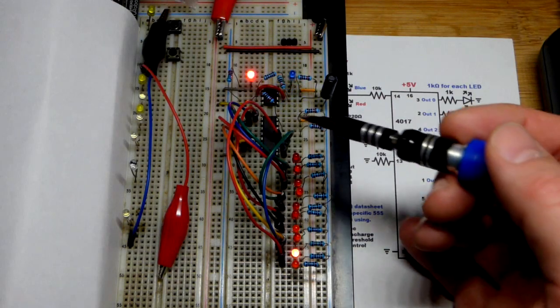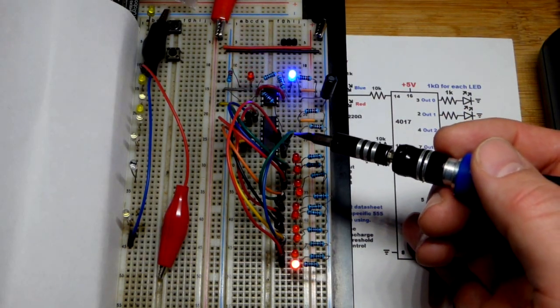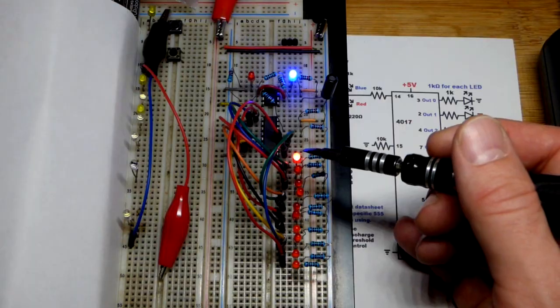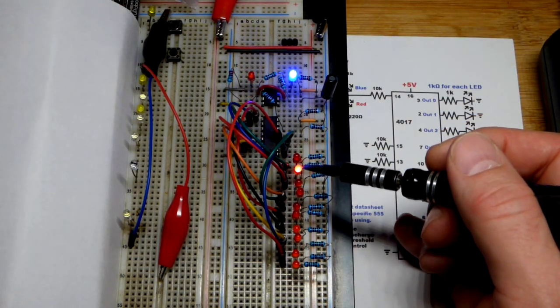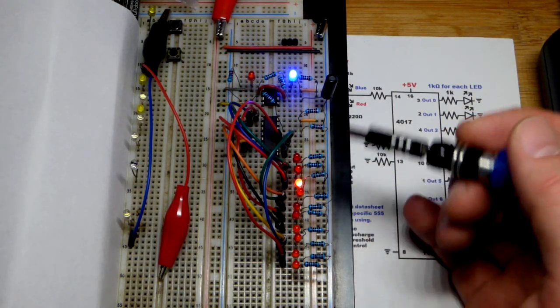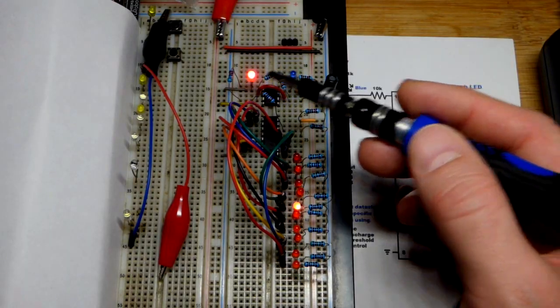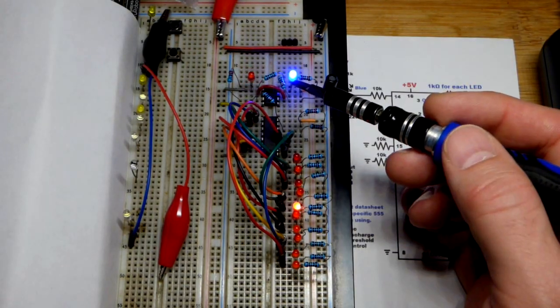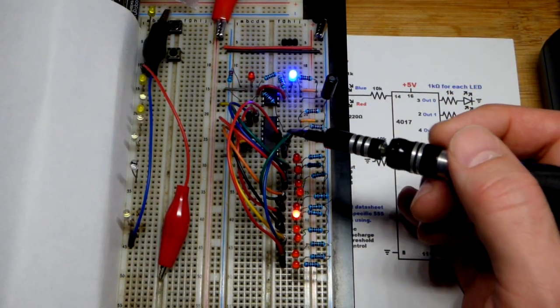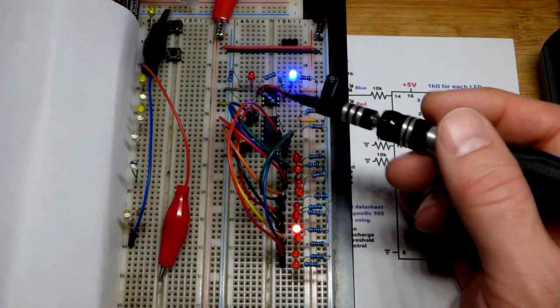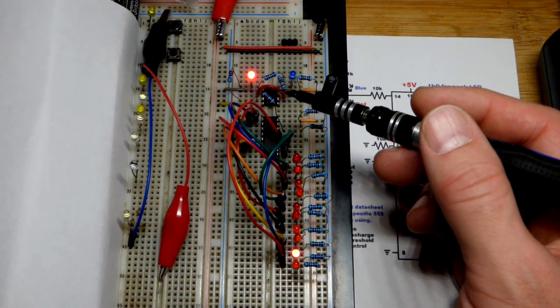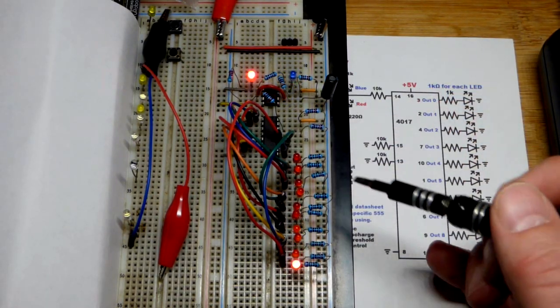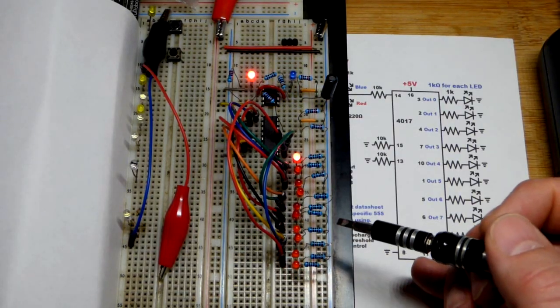Here we have the 4017 decade counter. You can see the LED keeps moving and then it goes back, moving down one spot. The way I wired it, when we get a high clock signal, that's the 4017 decade counter with a 555 timer giving the timing signal.